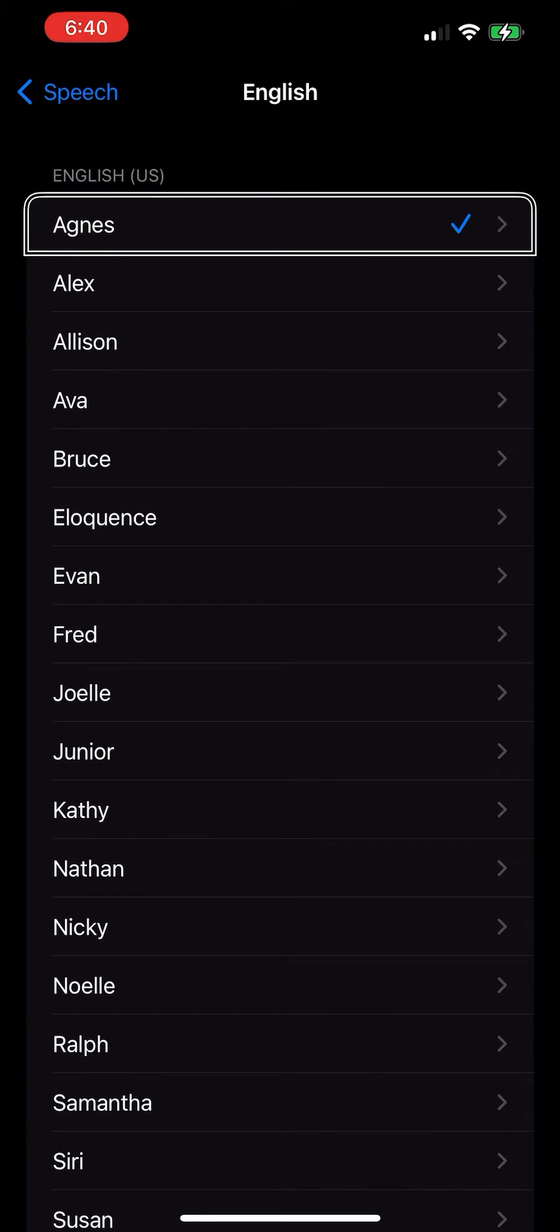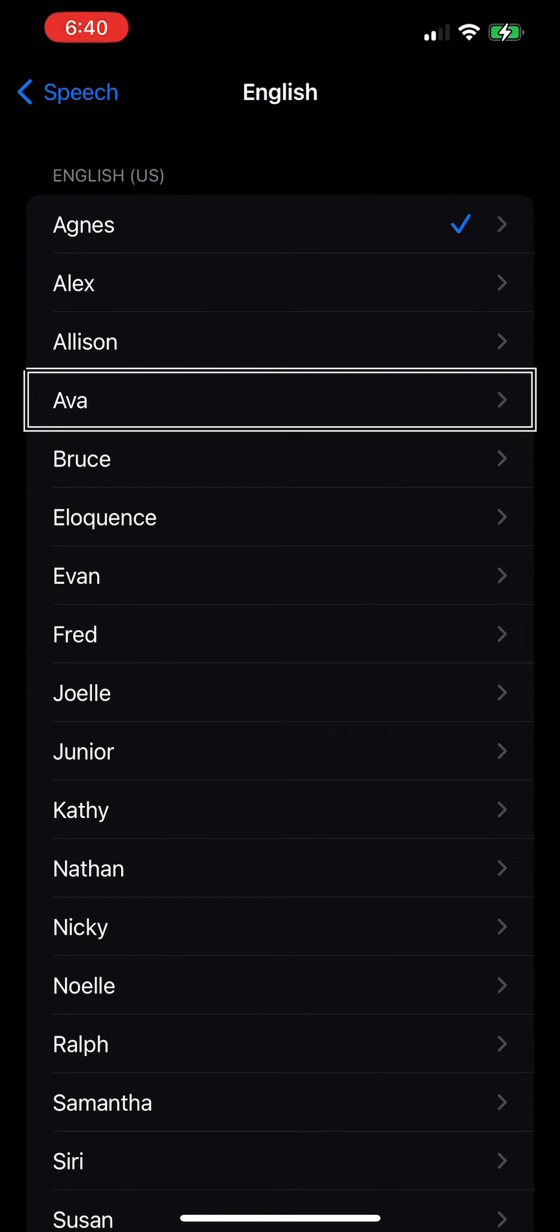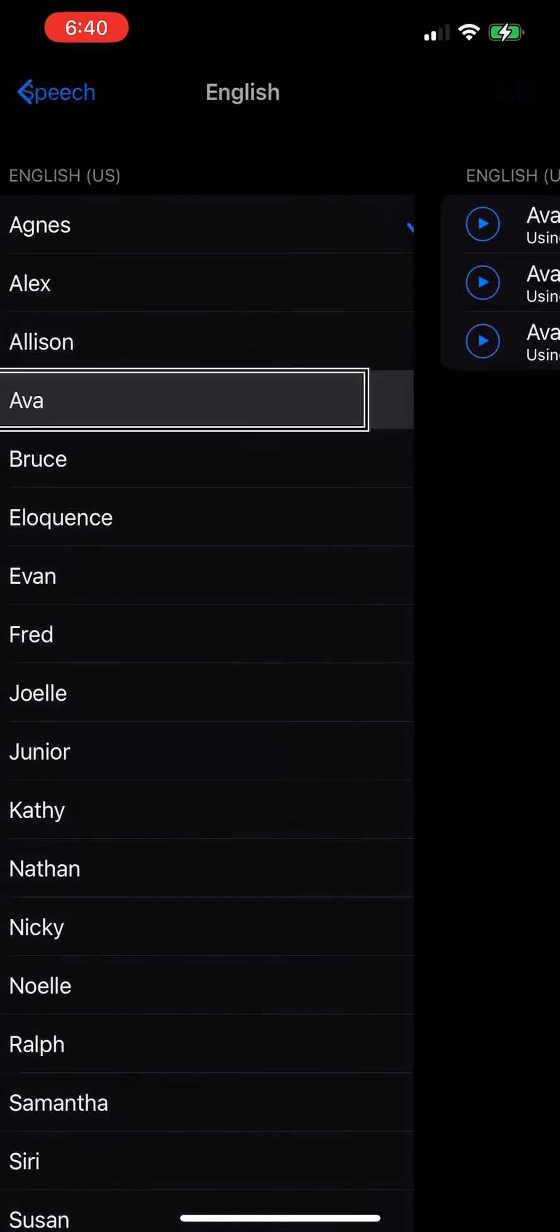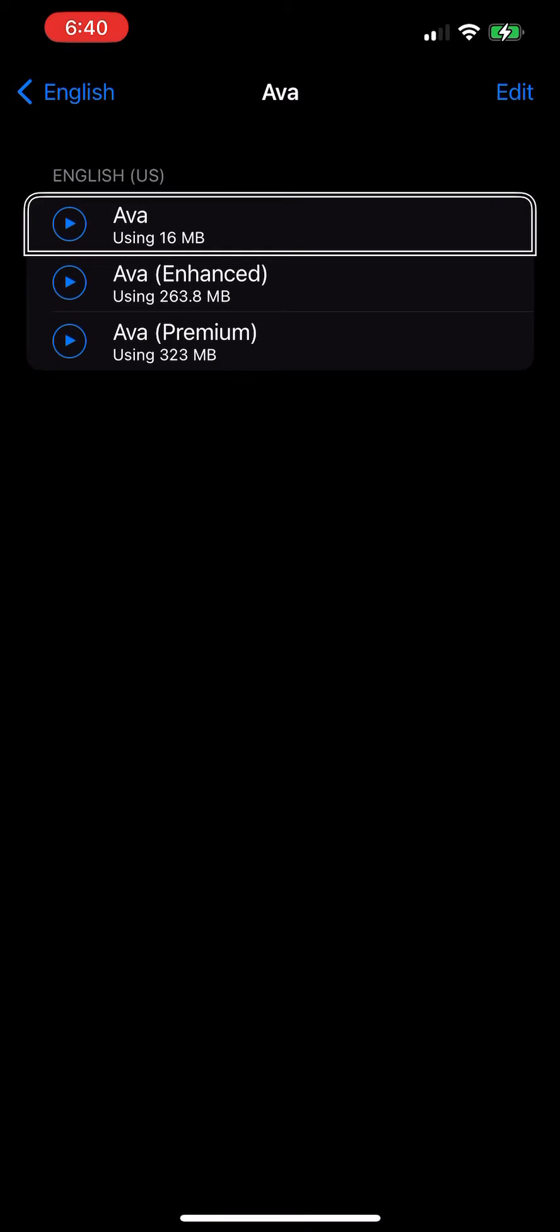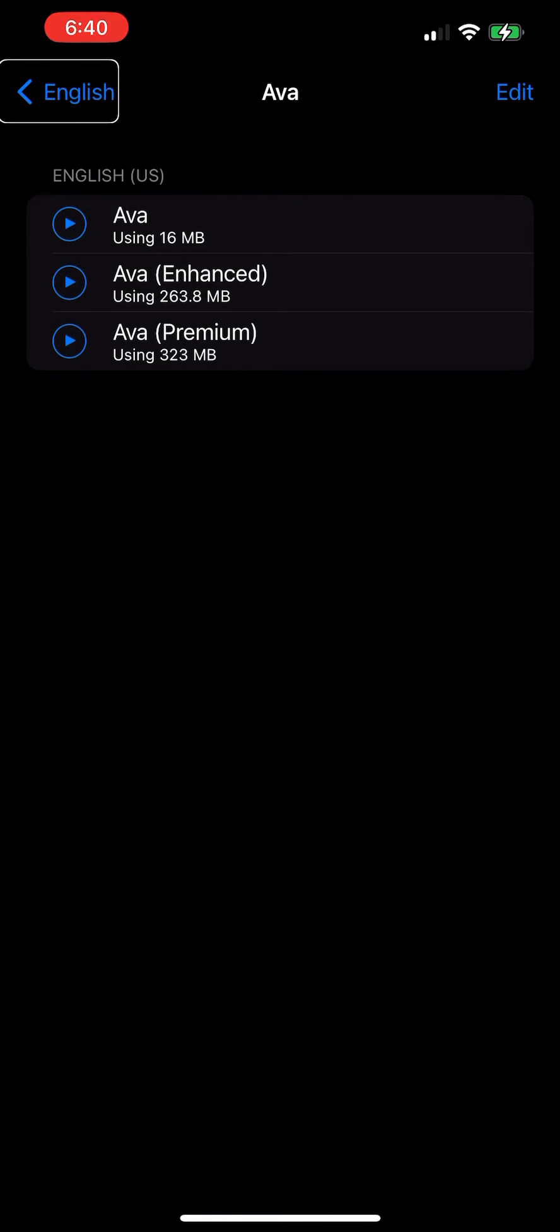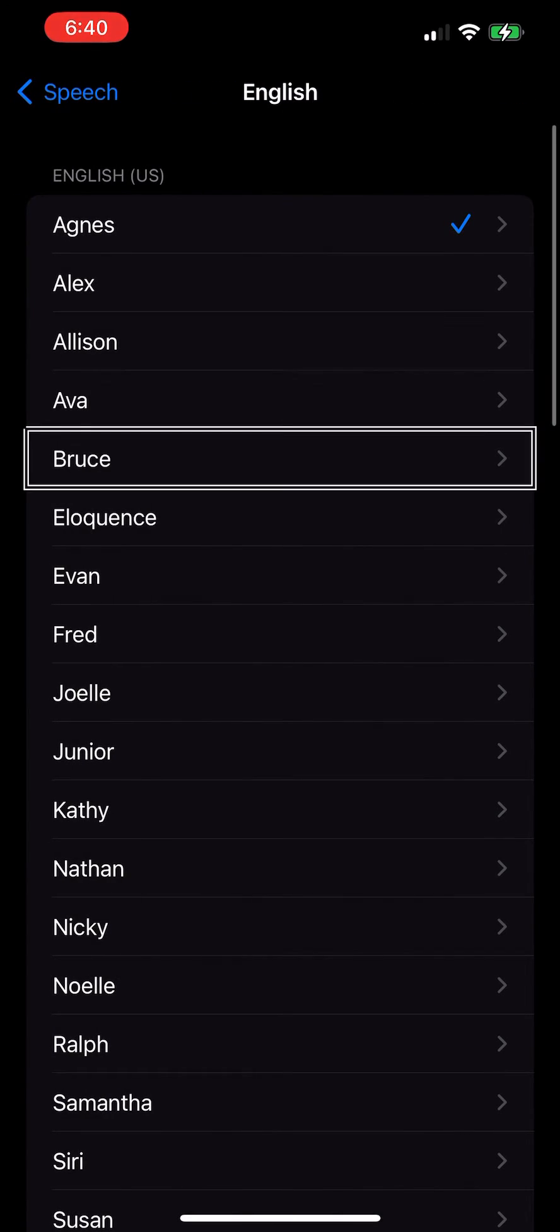Selected Agnes, Alex, Allison button, Ava button. English US heading, Ava using 6. English back button, English, Ava, Bruce button.